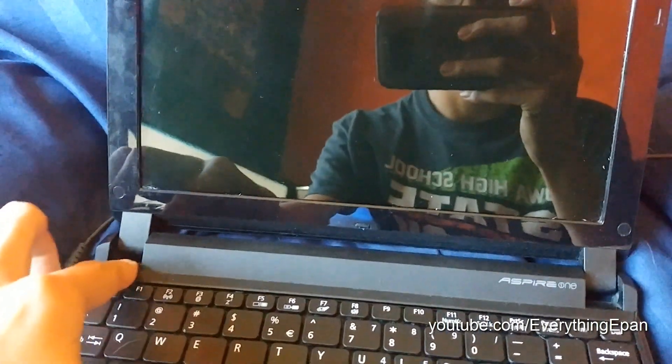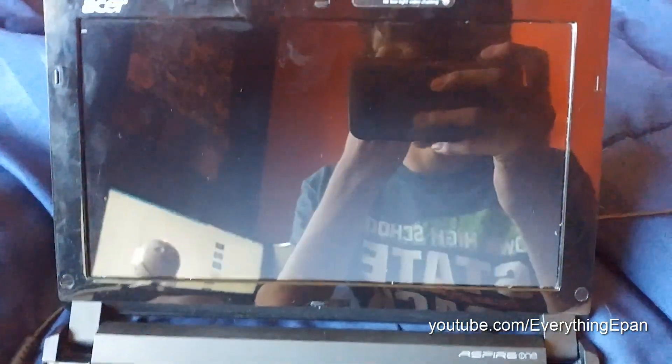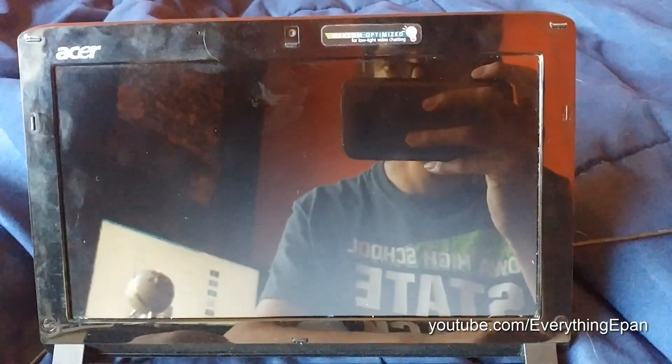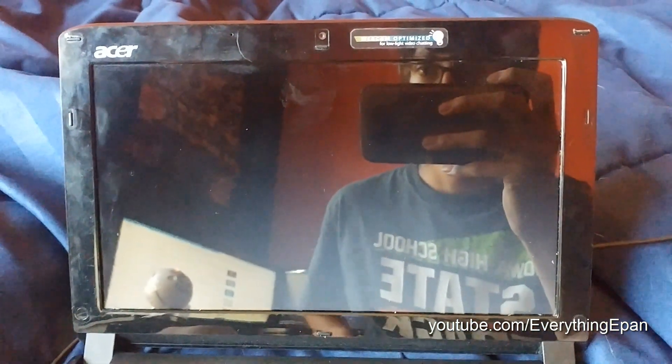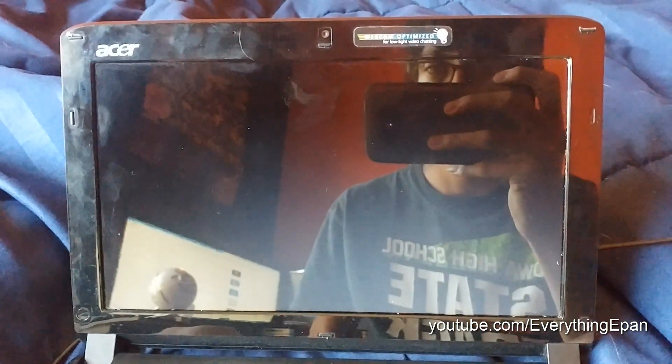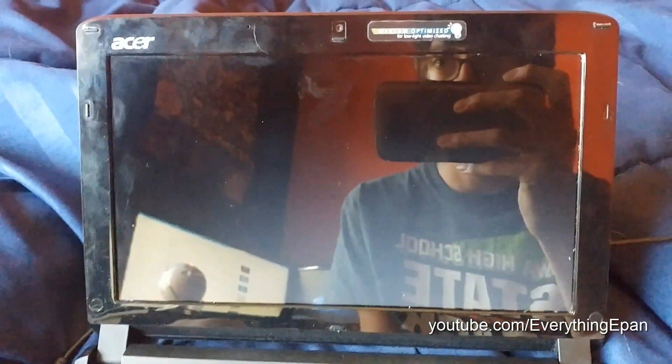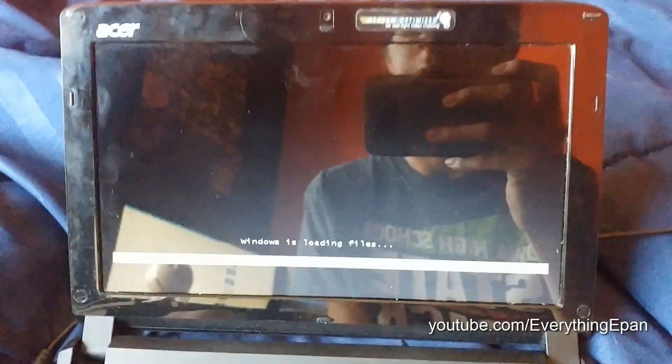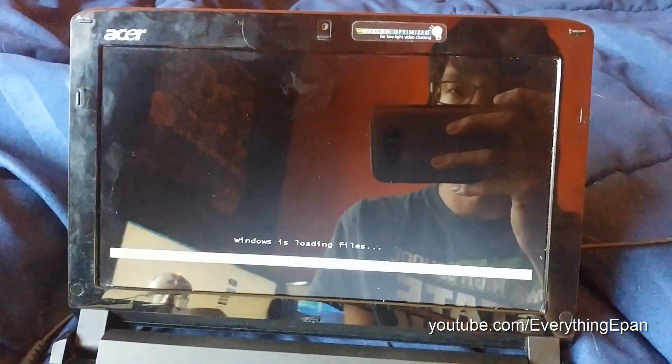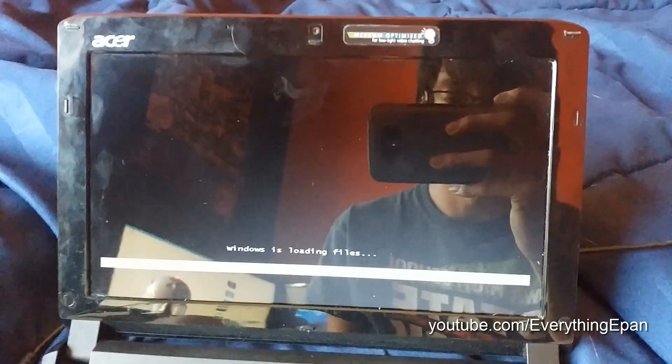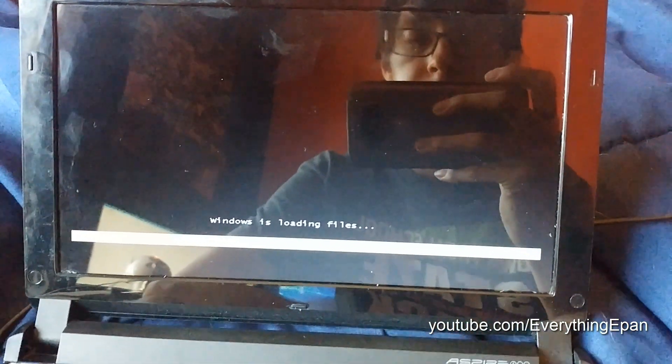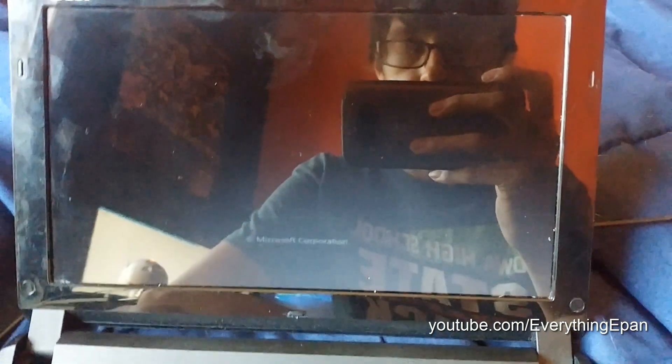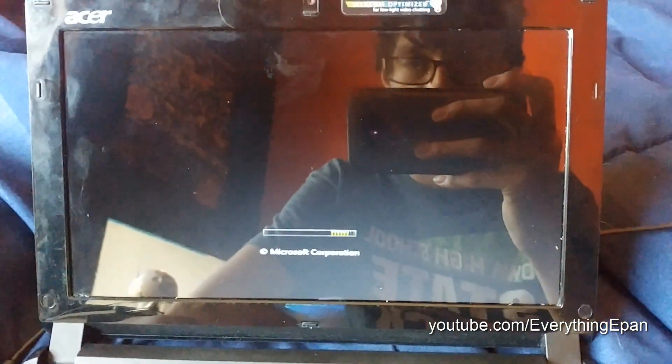So we're going to go ahead and boot up, make sure if you go into your BIOS that the flash drive is priority number one, so it will start to look for the flash drive, say Windows is loading files, and then it will load up Windows Vista. You'll get the loading bar down on the bottom there.